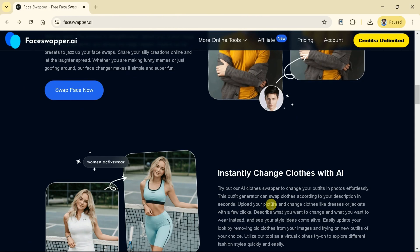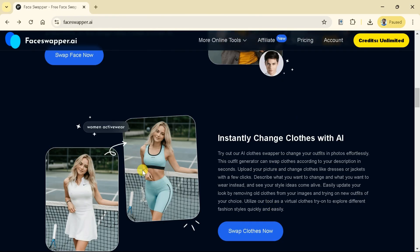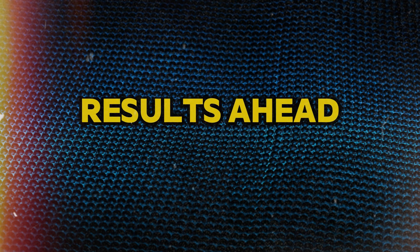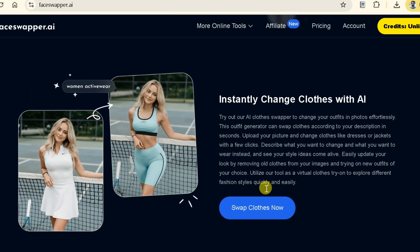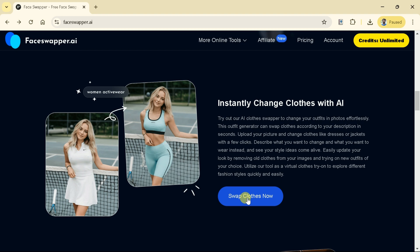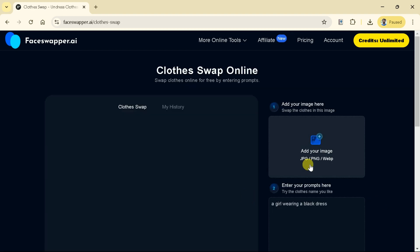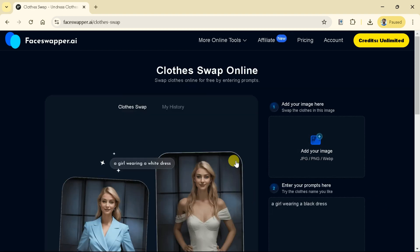Let's go back to the main interface and explore other features. Don't skip the video to check out the astonishing results ahead. This time, we are interested in instantly changing clothes with AI. Let's hit here and it will take us to this interface. This feature is about to blow your mind.